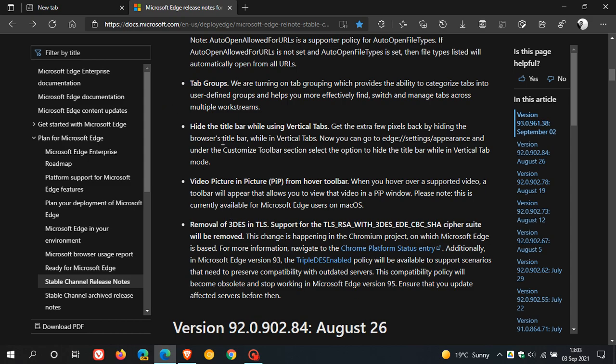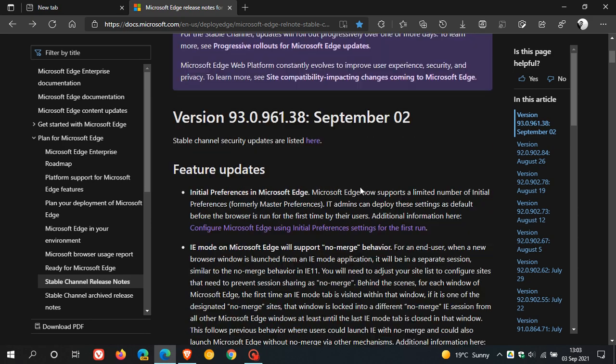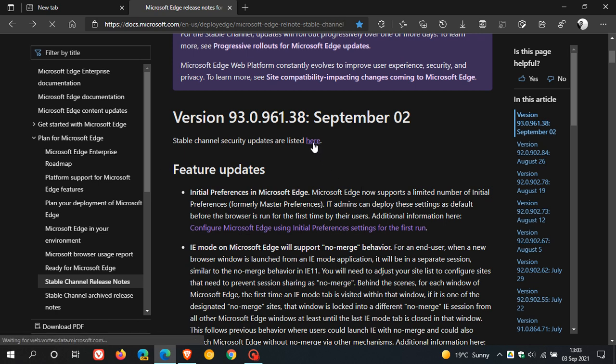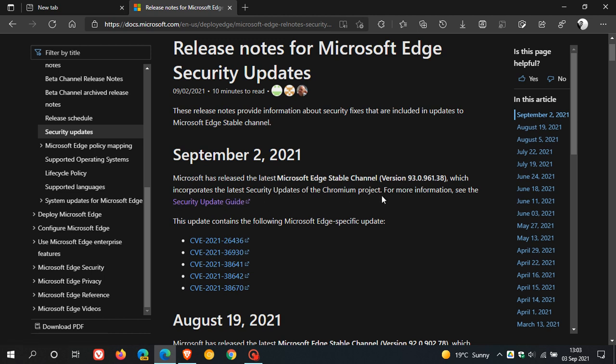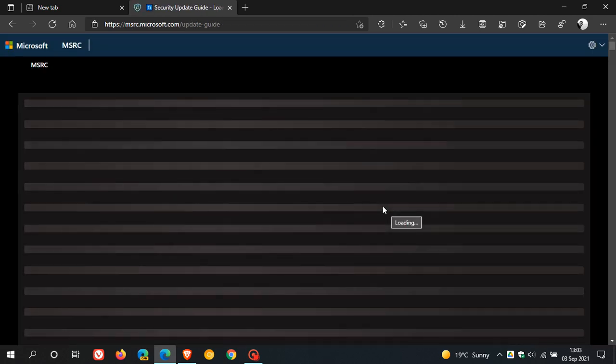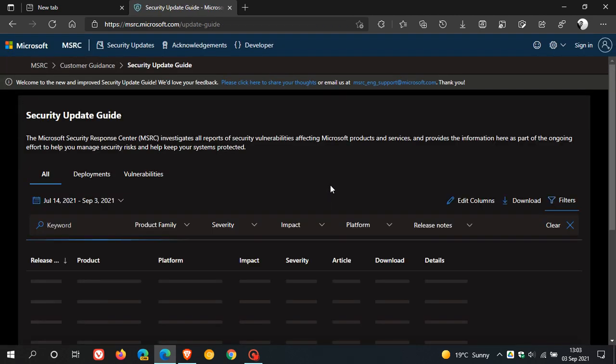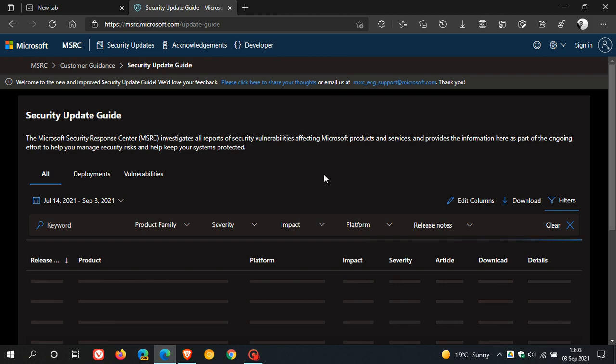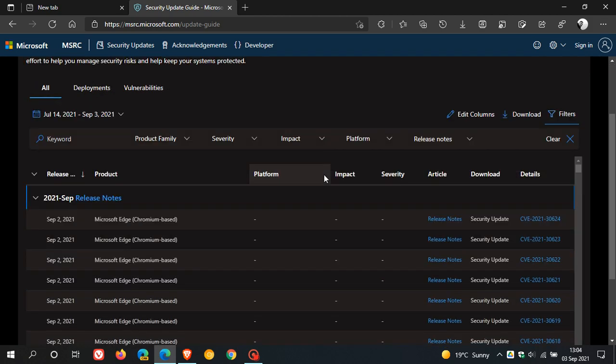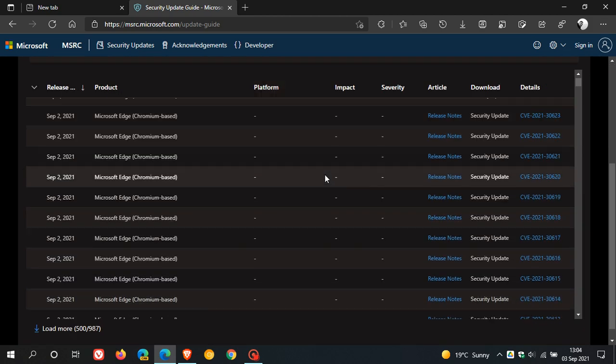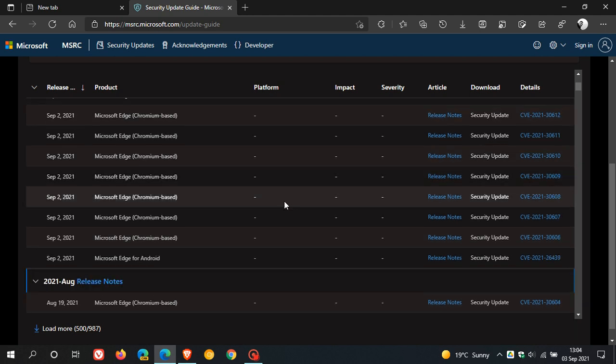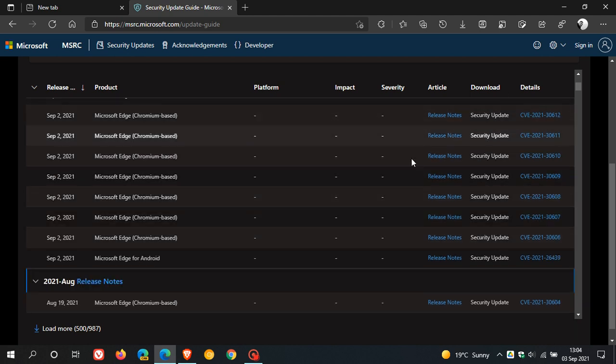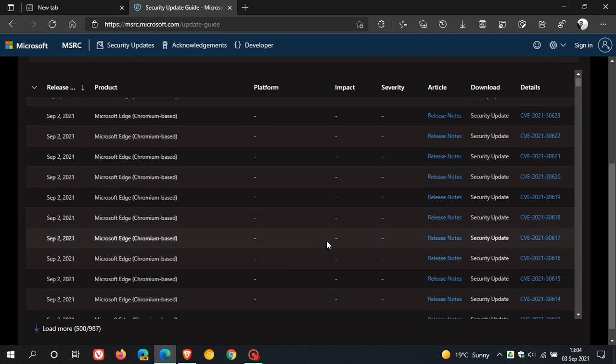If we go look at those all-important stable channel security updates, we just click here. It says here version 93 incorporates the latest security updates of the Chromium project because, as mentioned, Edge is based on the open-source Chromium platform. If we just head over to the security update page, there are numerous security fixes to Edge version 93 from the Chromium project. There's quite a couple of them. If we scroll down here, as you can see, all the security updates. These are all important security updates.